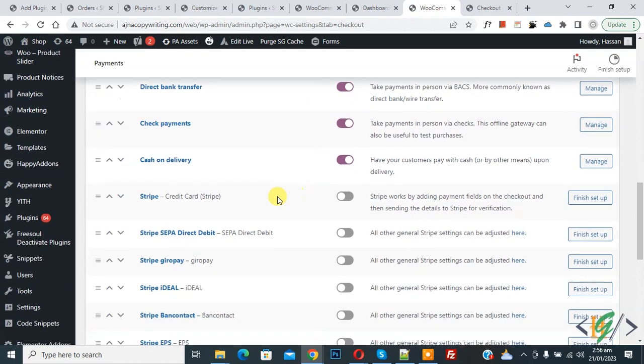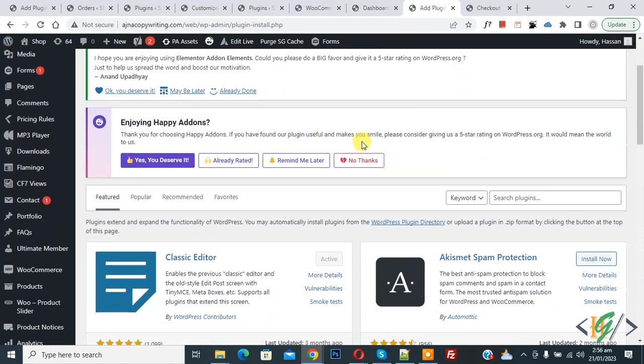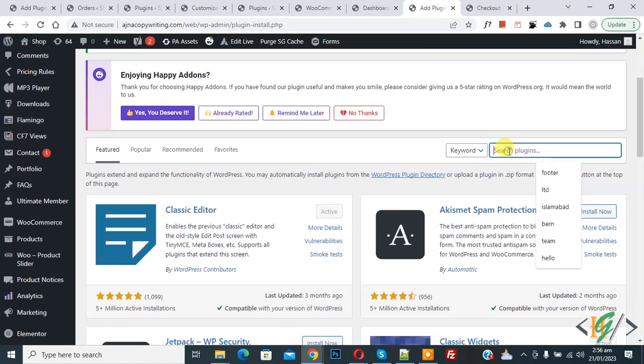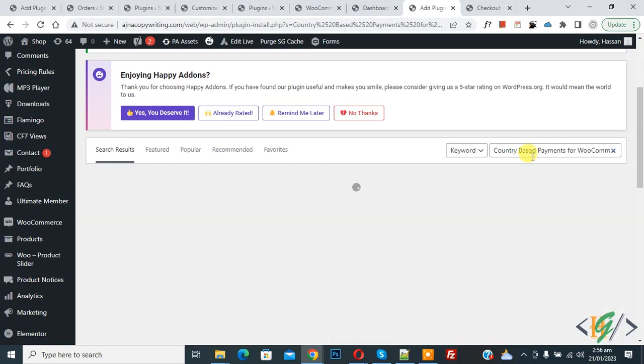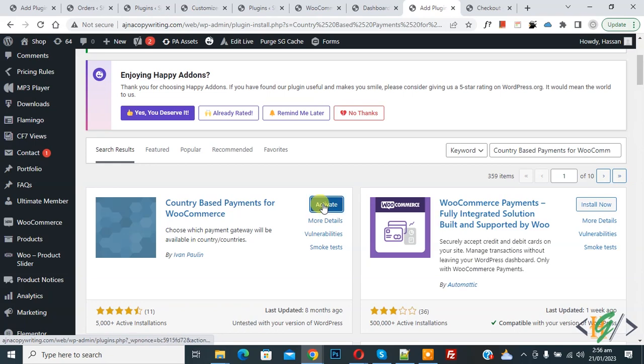Now go to plugins, click on add new. In search plugin, write country based payment for WooCommerce. So this is the plugin we will use. Click on install now then click on activate.